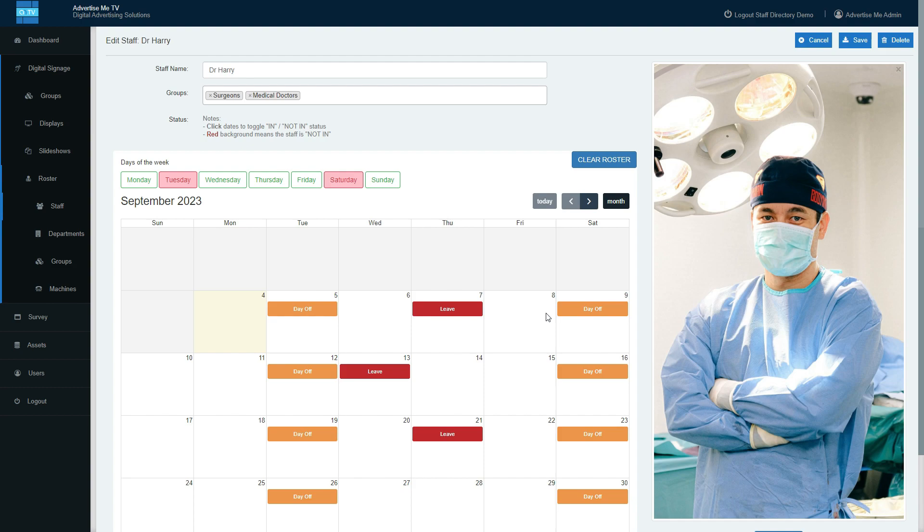roster when your staff is on leave or taking a day off. At the top here, you've got the name, the groups they are in, and the option to schedule based on days